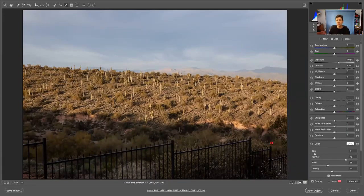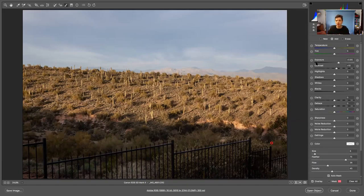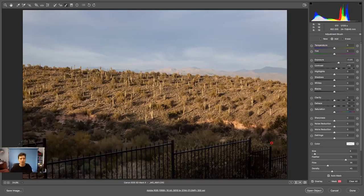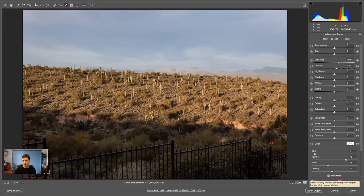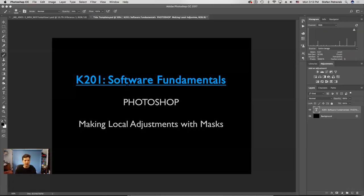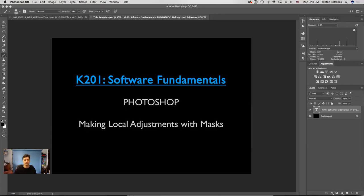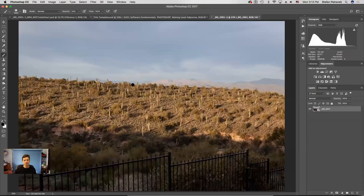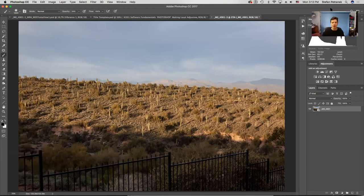There are advantages to learning this process in Photoshop because it allows more advanced features, but masking and using masking with layers is a very, very powerful tool. We're going to start with the basics. Let me go ahead and open this up into Photoshop and then we can get started. There we go — we've got our image.